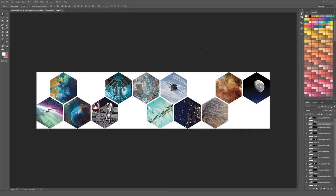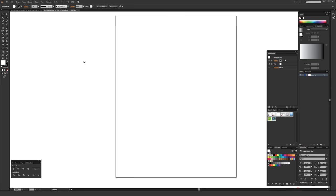In this video, I'll be going over how to create a honeycomb pattern grid for photos just like what you see right here. Although this is opened up in Photoshop to show it, most of this is going to be done inside Illustrator, and then the last few steps will be done inside Photoshop to actually mask these images in, although I will show you how to do that in Illustrator as well.